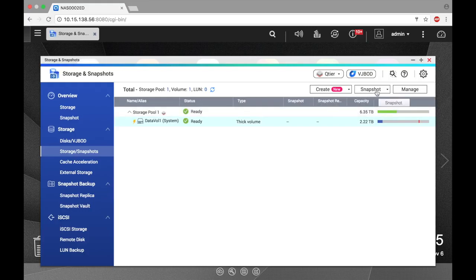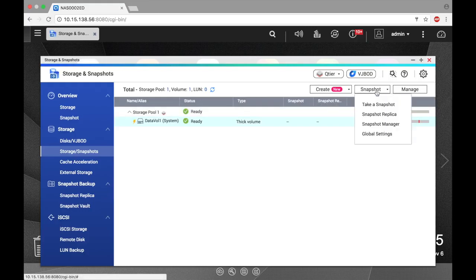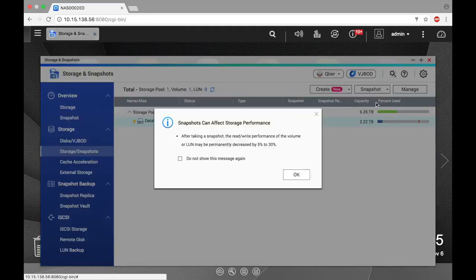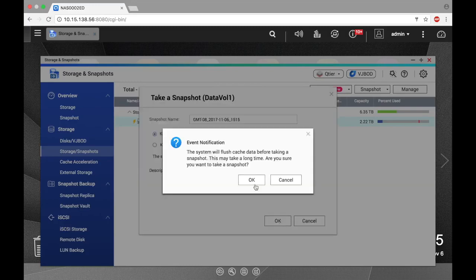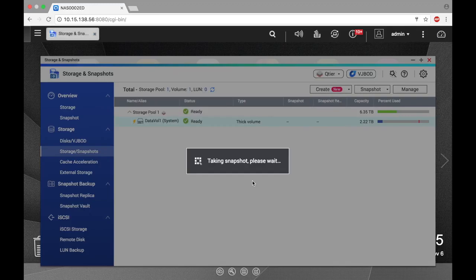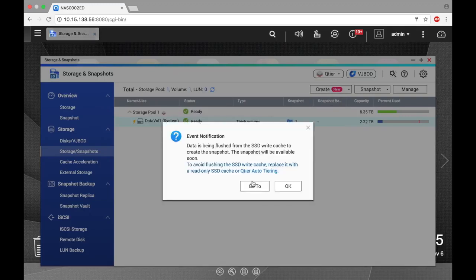Now click Snapshot. In the dropdown menu, select Take a Snapshot, and click OK. Here you can select how long you would like to keep the snapshot, and click OK.